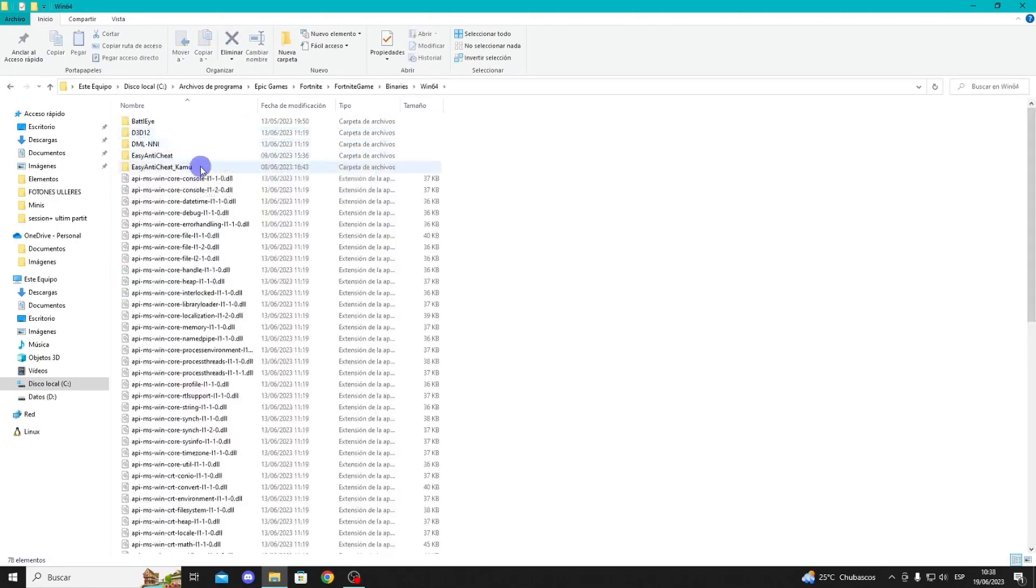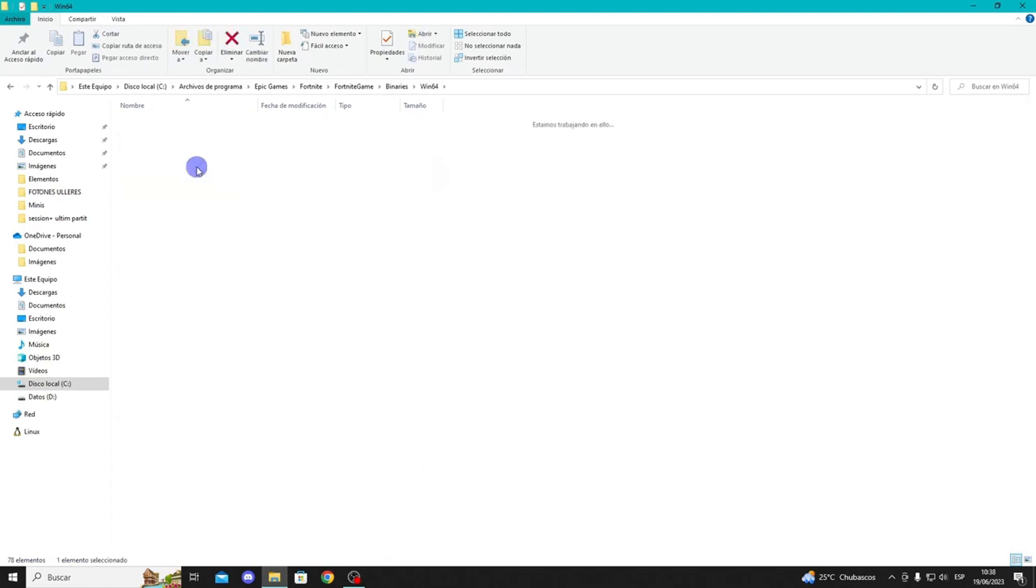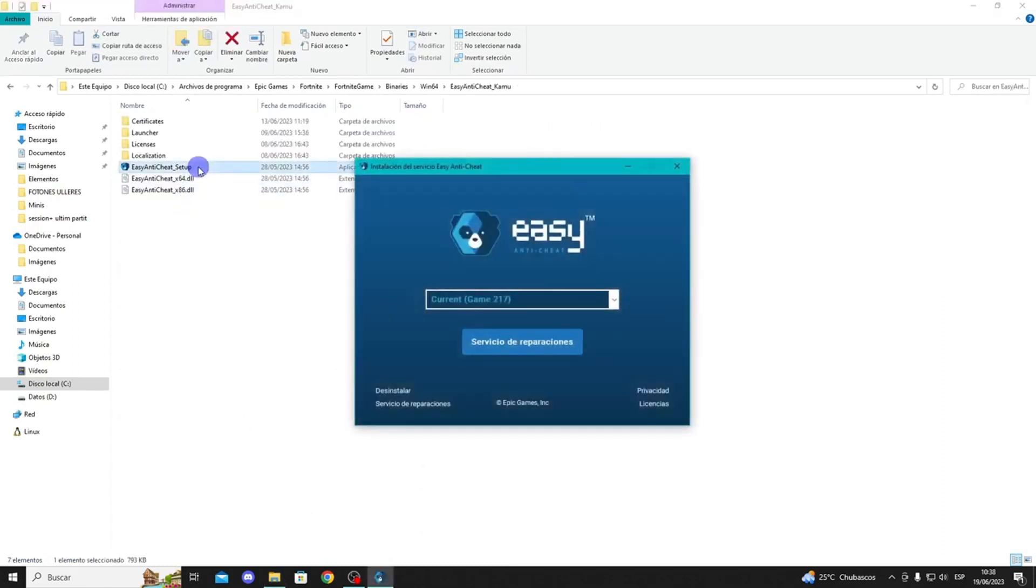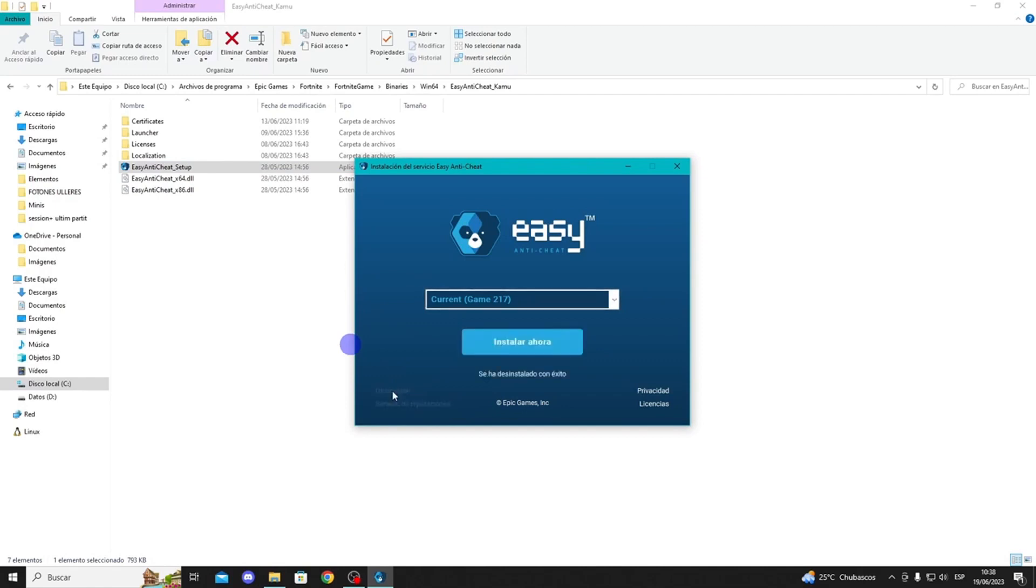Here, you'll see the Anti-Cheat folder. Open it and double-click on the Anti-Cheat config file. Click Yes in this window. In the bottom left corner, you'll see the Uninstall option, so click on it. When it's done, you can close this window.